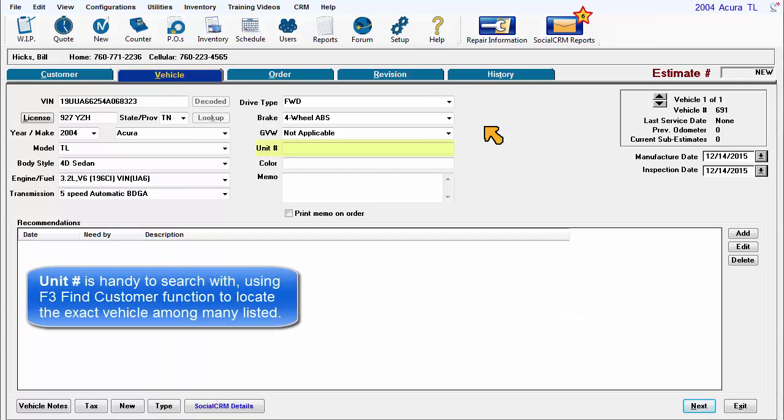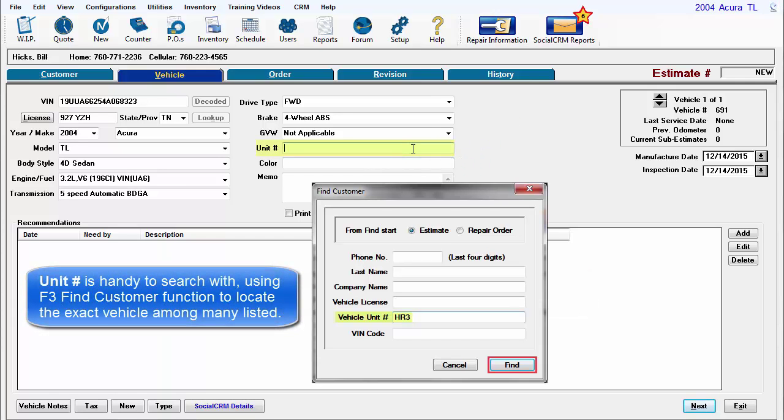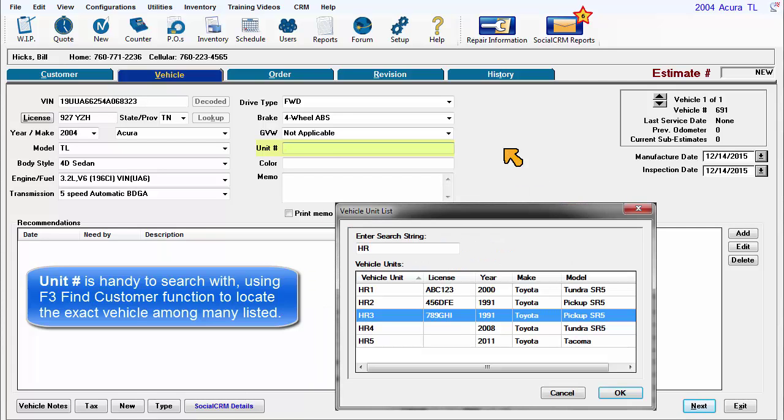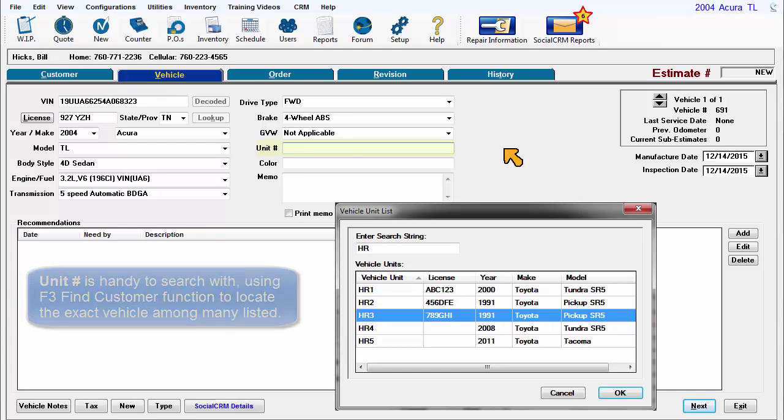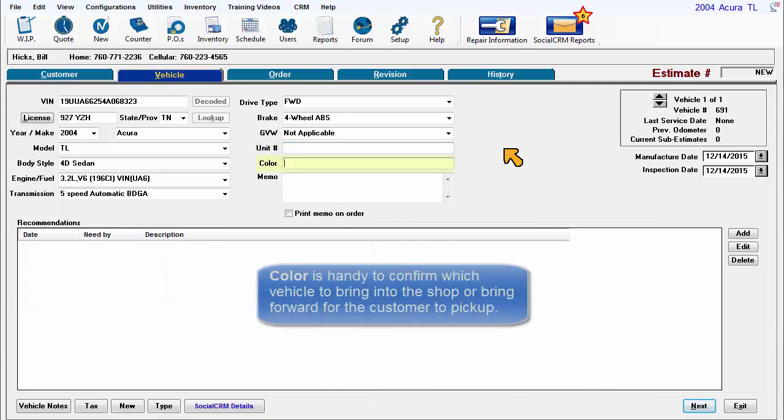Unit number is handy to search with, using the F3 Find Customer function to locate the exact vehicle among many listed. Color is handy to confirm which vehicle to bring into the shop or to bring forward for customer to pick up.